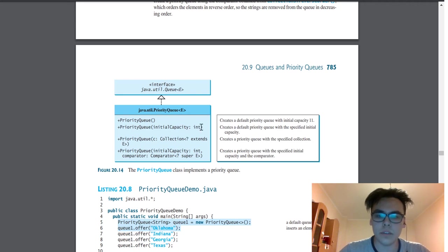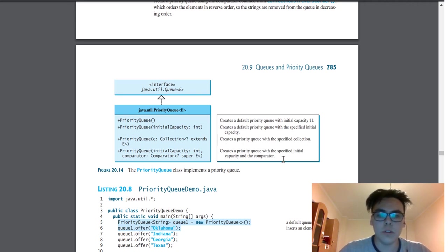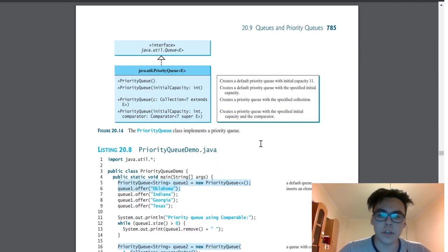This one with specified initial capacity. This one with specified collection. And the last one with specified initial capacity and the comparator.